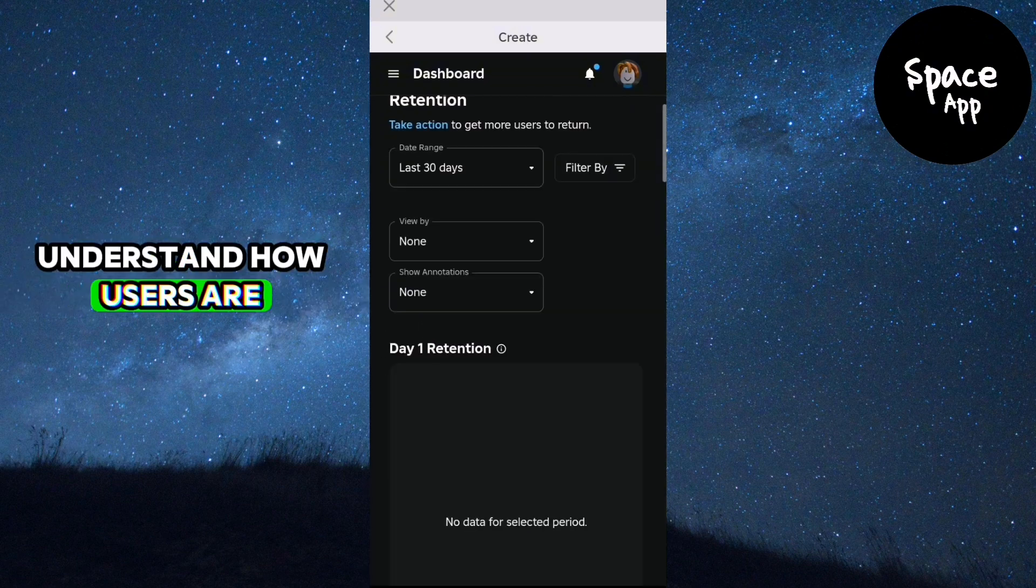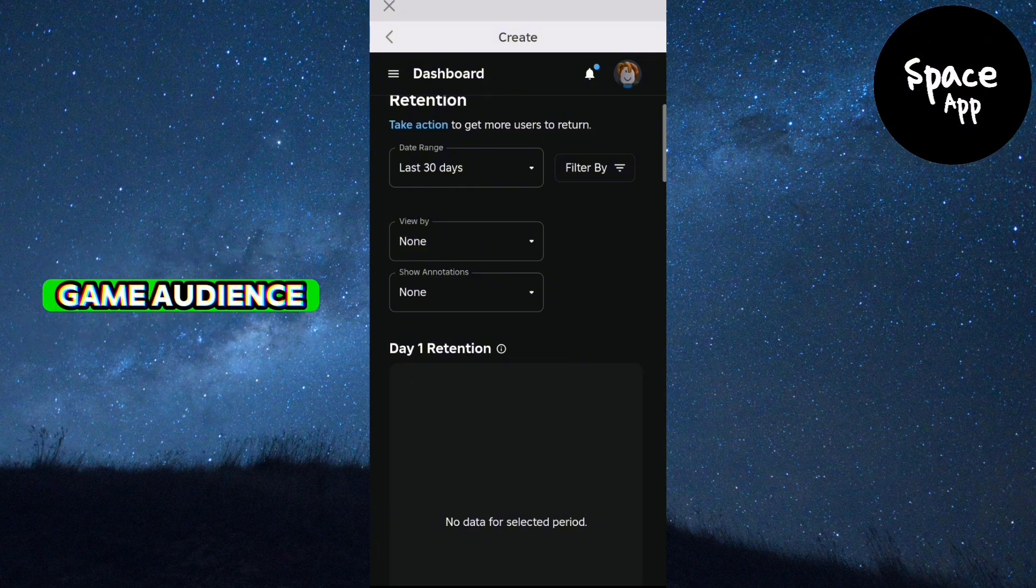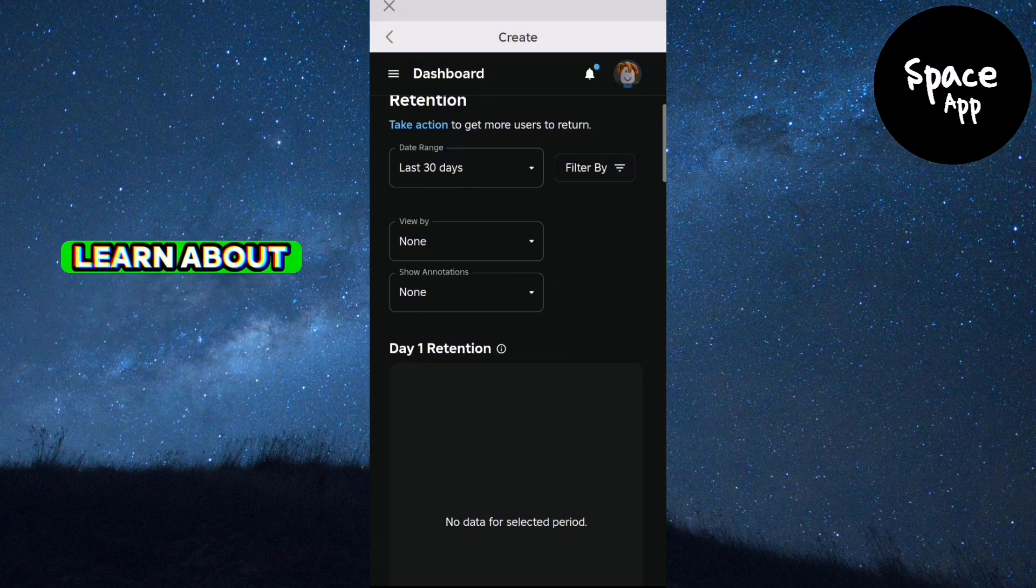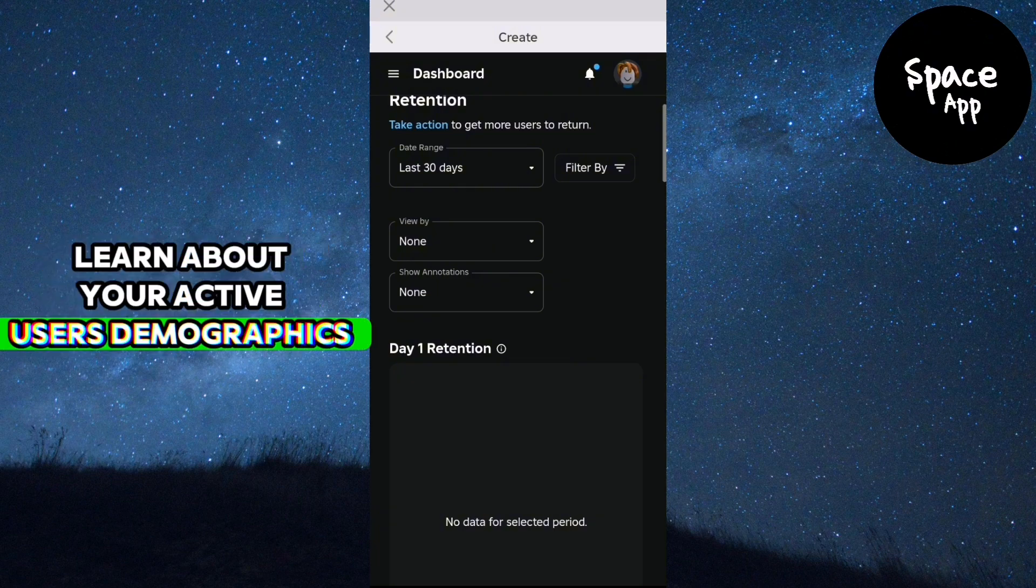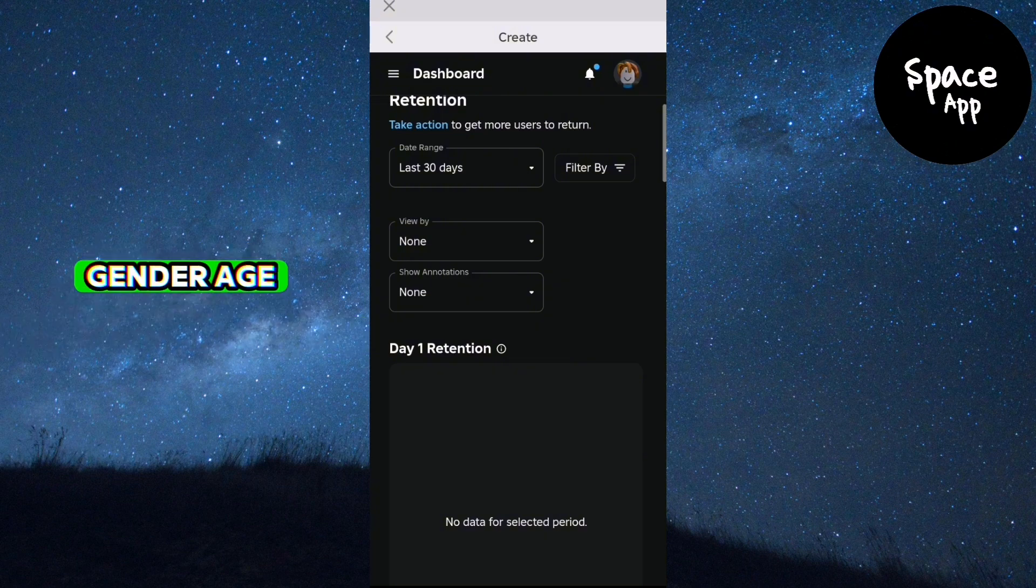Audience: learn about your active users' demographics like country, gender, age and language.